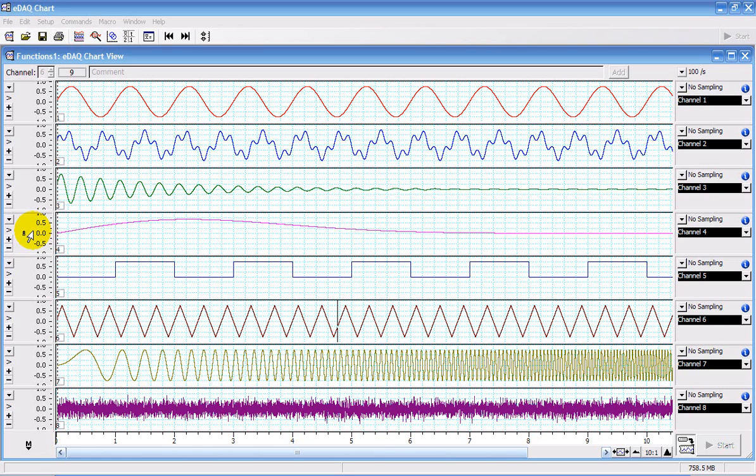You can use the Spectrum window in the chart software to show the intensity of the various frequency components of a signal.